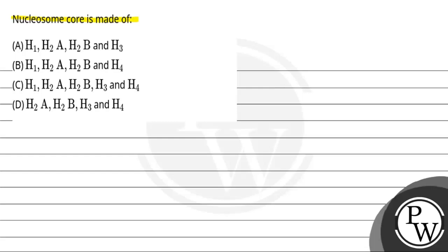Option first: H1, H2A, H2B and H3. Option second: H1, H2A, H2B and H4.